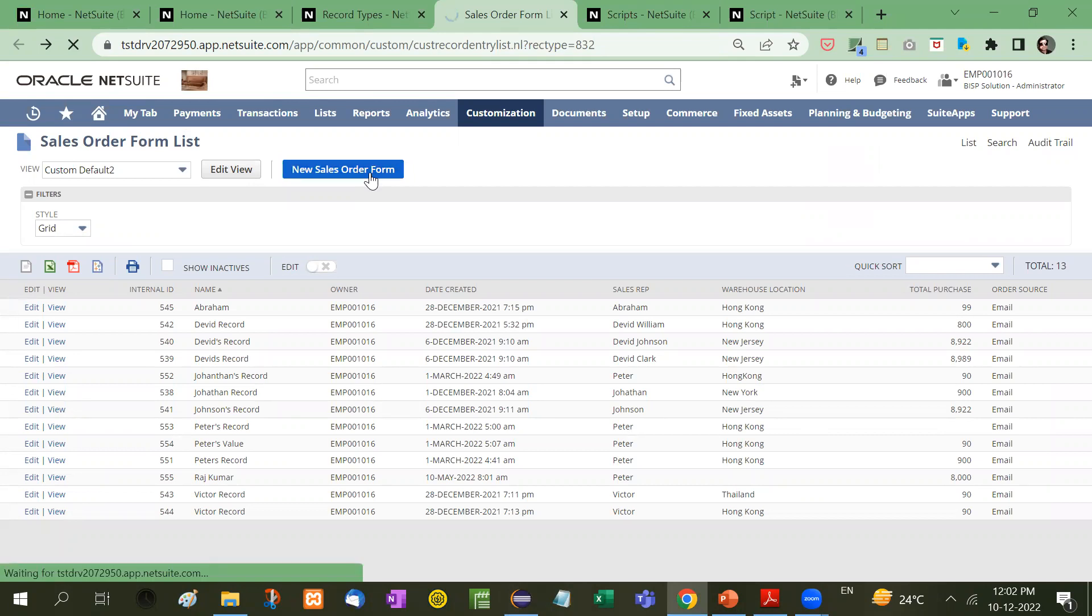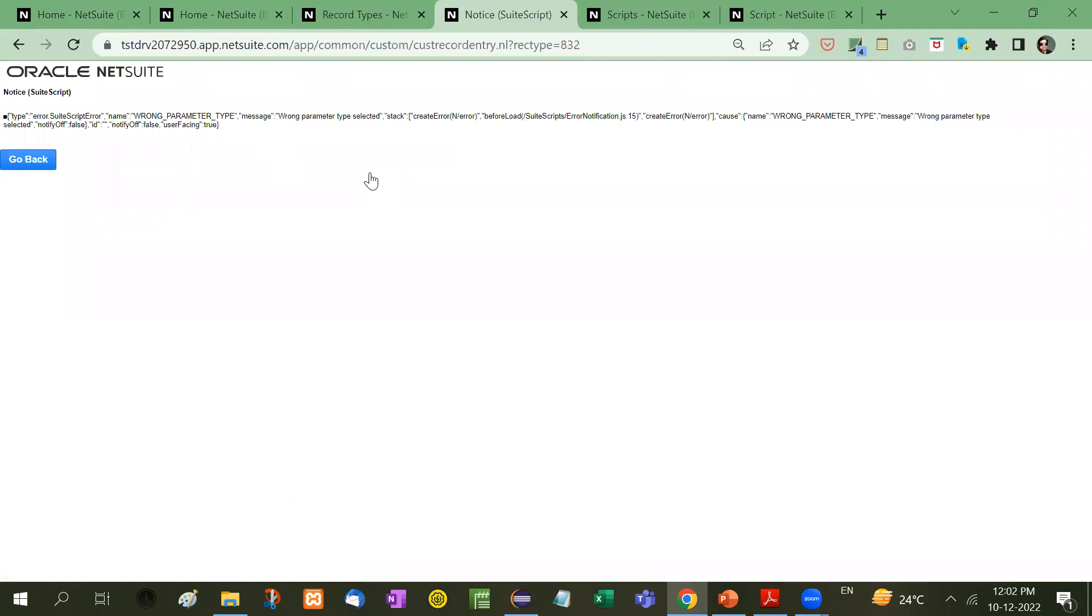Now as soon as it is clicked, we have applied this in before load. That means before the page loads, this error is shown: wrong parameter type. And here, the wrong parameter type selected.